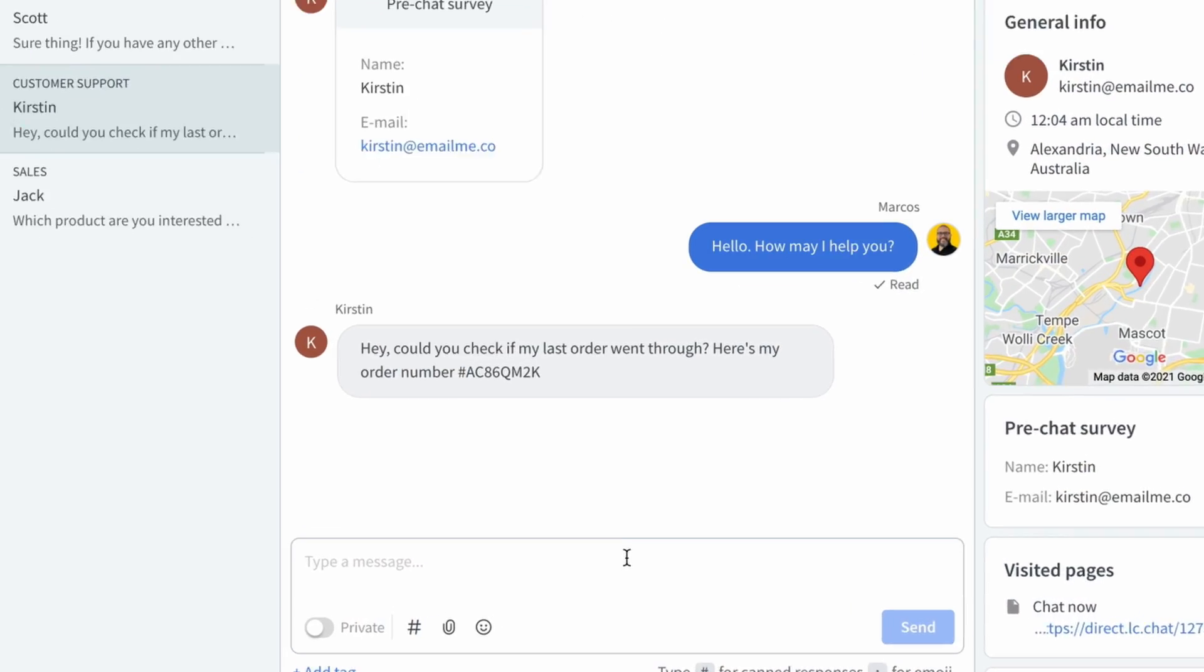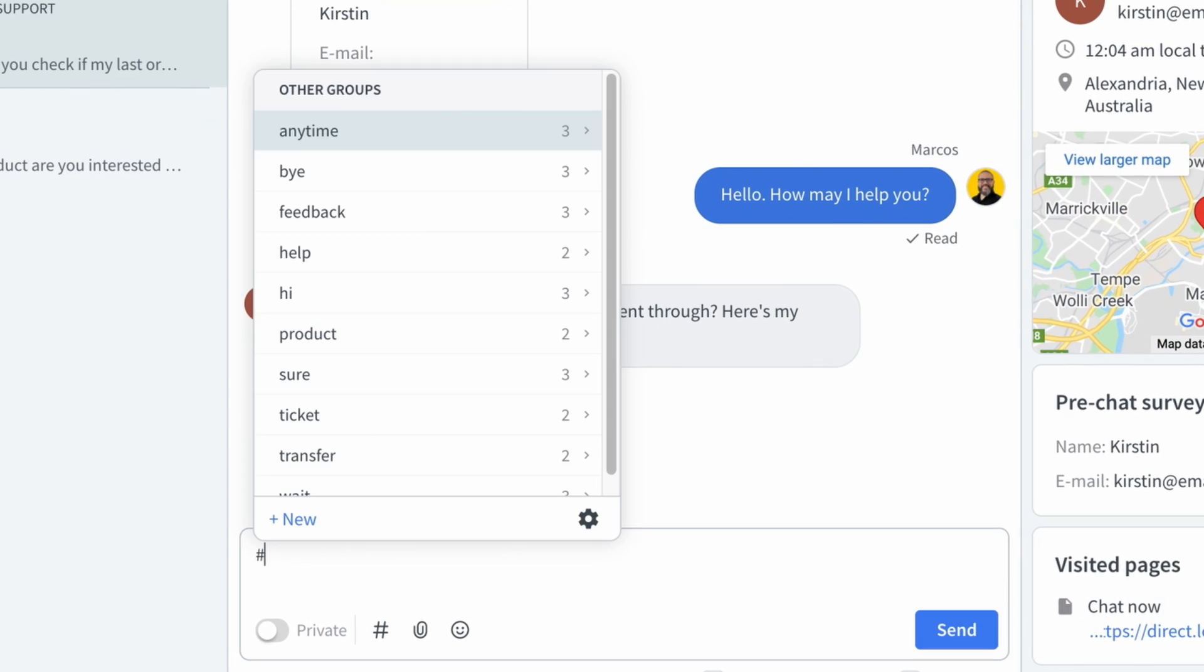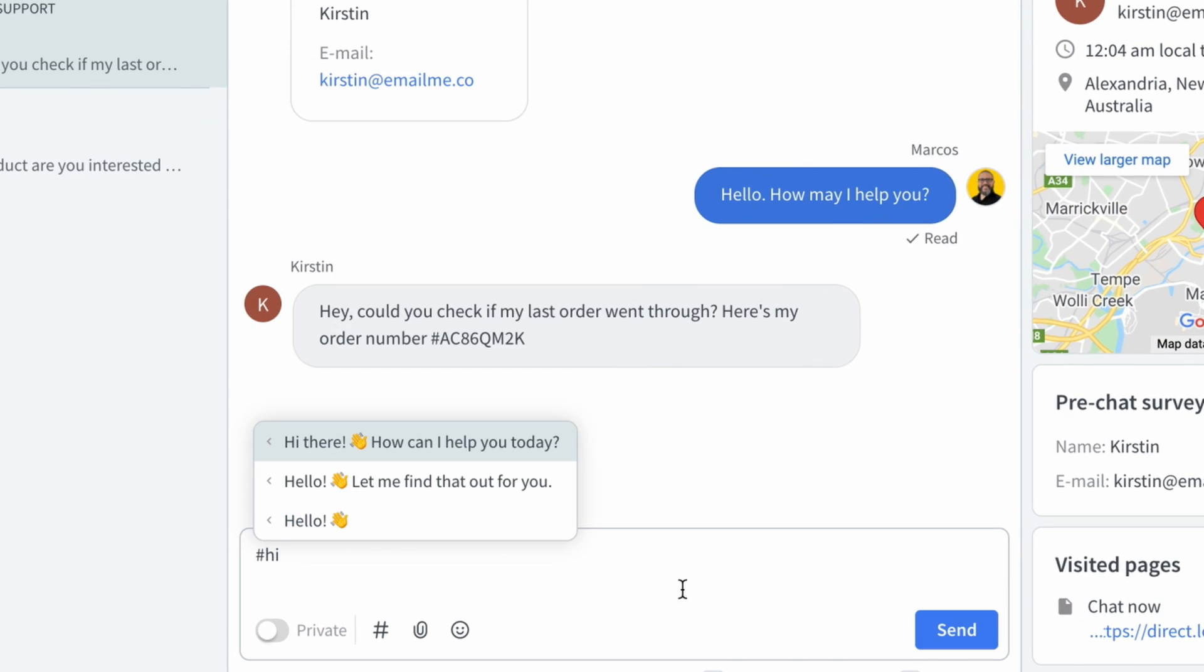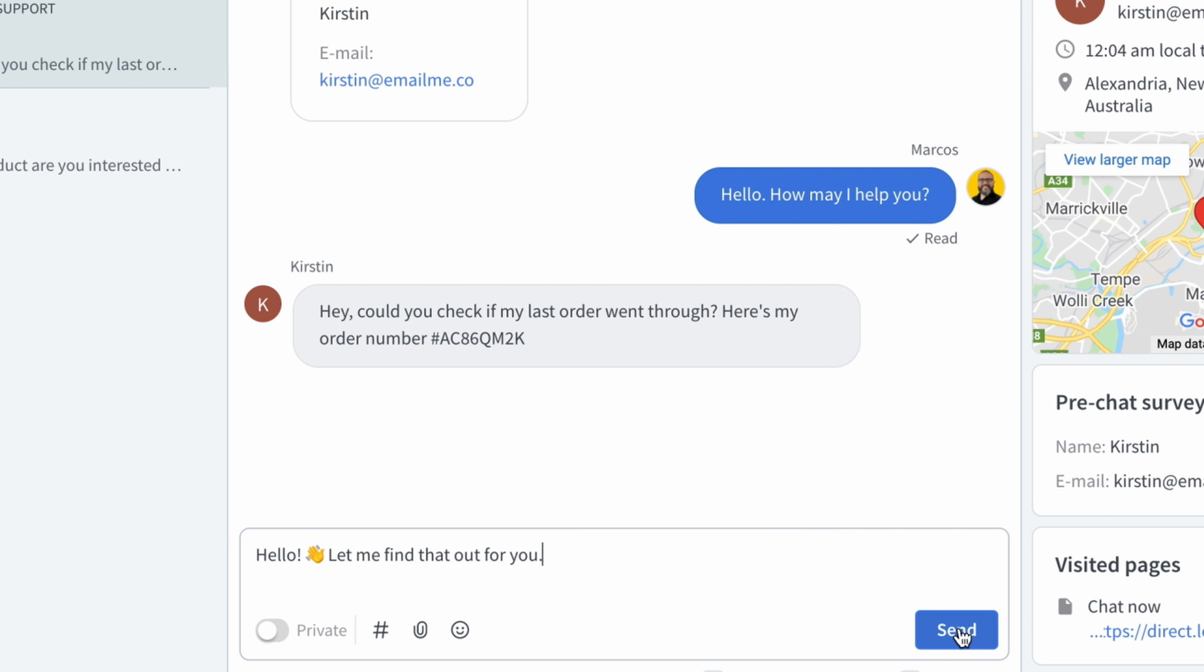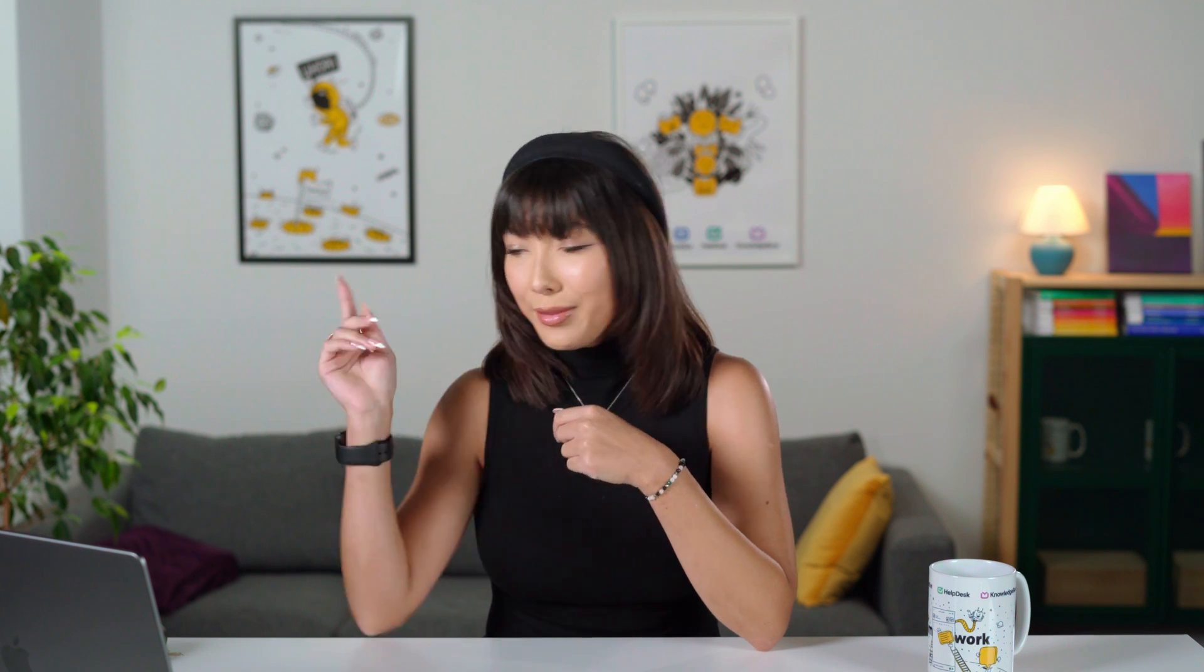The next cool feature we have for you are canned responses. Canned responses are predefined messages that can store a large portion of text to be later recalled with shortcuts. All you've got to do is type in hashtag followed by the shortcut for the response you want to use. You must be thinking, that's great Kaya, but how do I set it up? I'm getting there.